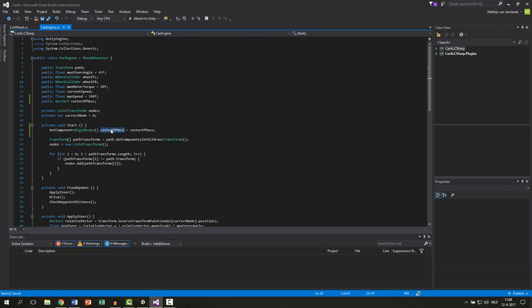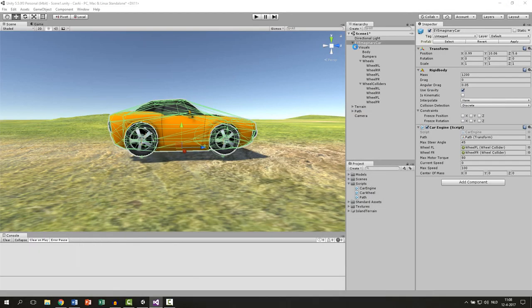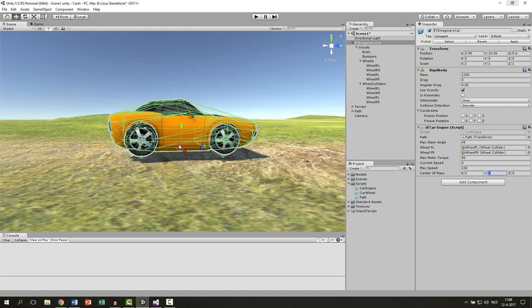So now instead of the normal position the 0 0 0 we can set our own vector3. Save the script and when we go back to unity we can see our variable here. And normally it's at the center and we want to lower it so we go negative on the y-axis.